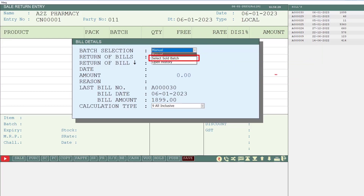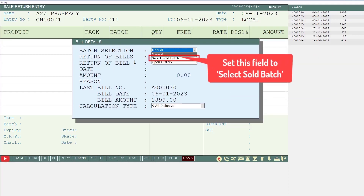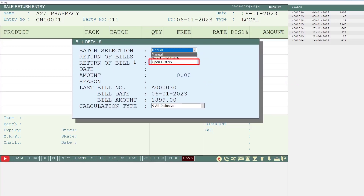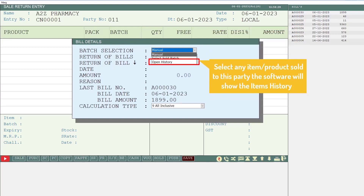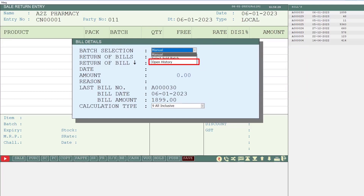Select Sold Batch: if you want the software to give you permission to select the batch of those items which you have sold to these parties, then you can set this field to Select Sold Batch. Open History: if you set this field to Open History, then when you select any item or product sold to this party, the software will show you the history of that item — that is, on which dates you have sold these items to this party.